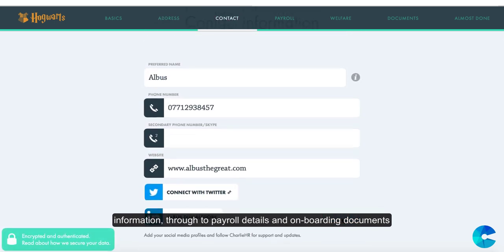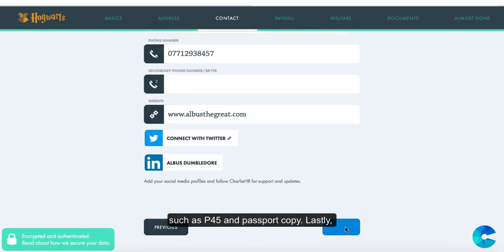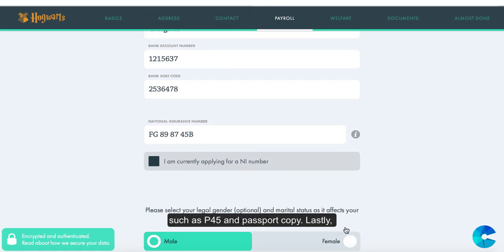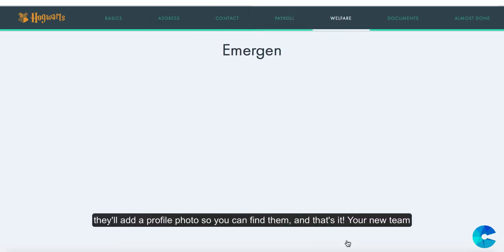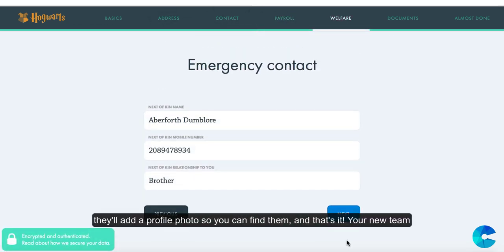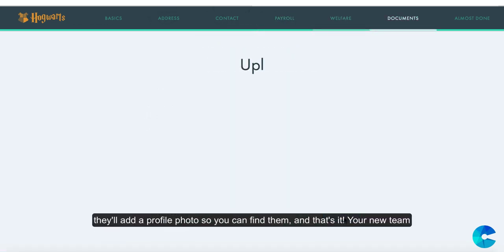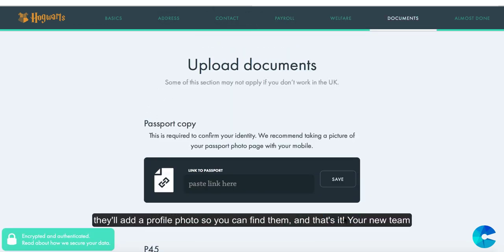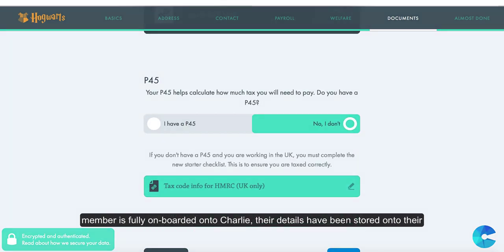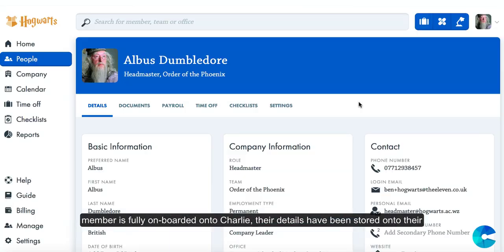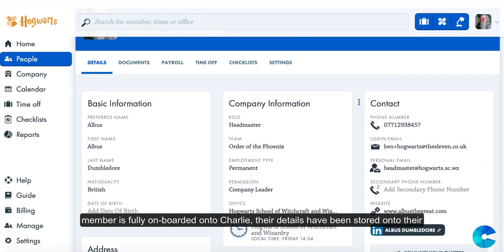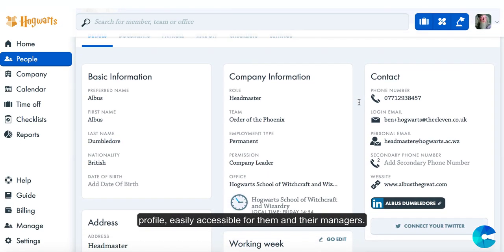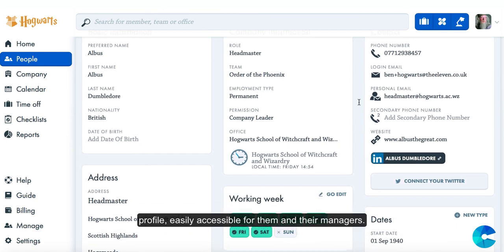They'll also complete onboarding documents such as a P45 and passport copy. Lastly, they'll add a profile photo so you can find them. And that's it — your new team member is fully onboarded onto Charlie, their details stored on their profile and easily accessible for them and their managers.